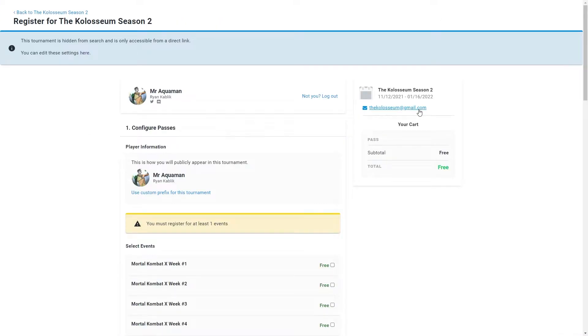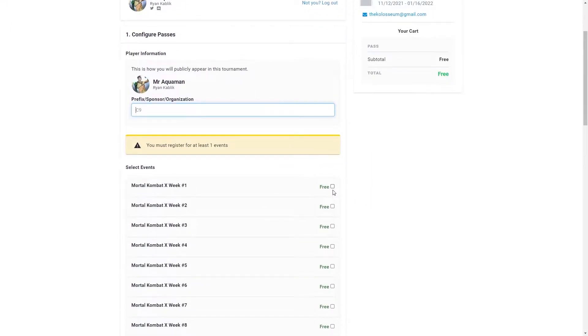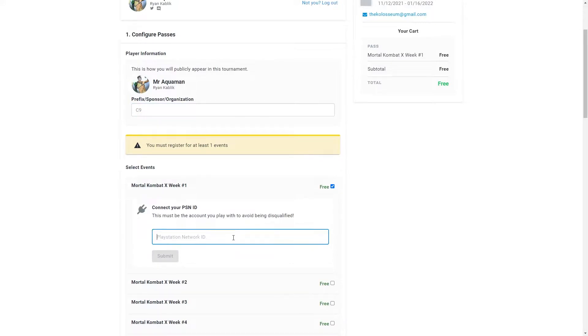Here you can add a sponsor or team tag to your name and this is helpful for us to have it appear on stream. Select the events that you want to compete in and feel free to select them all ahead of time just in case you forget and I know that you're going to.